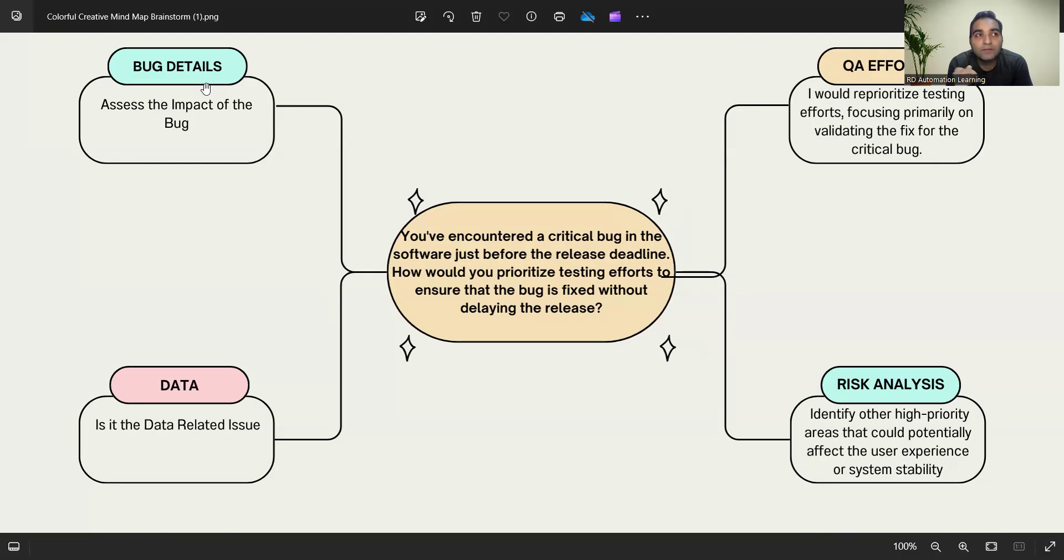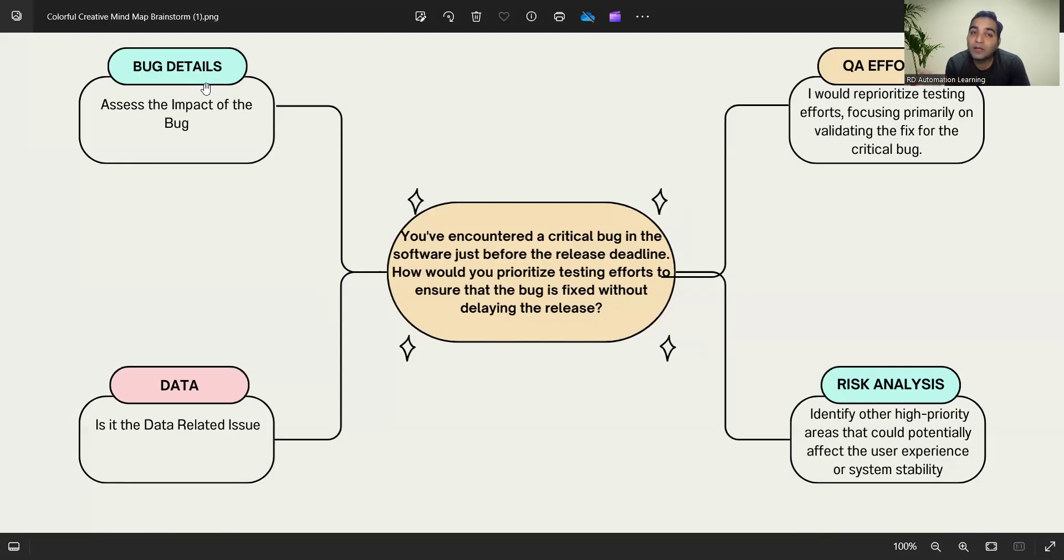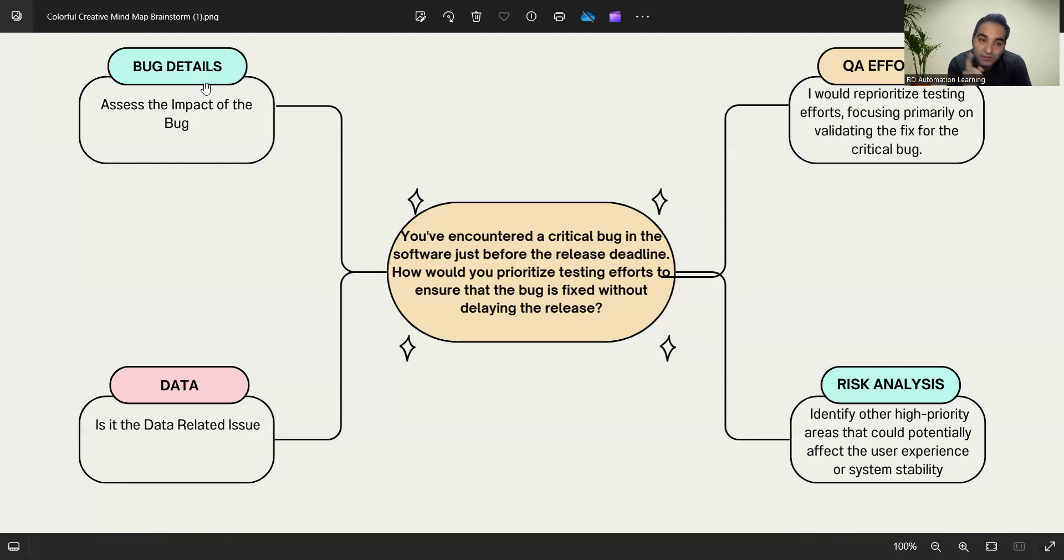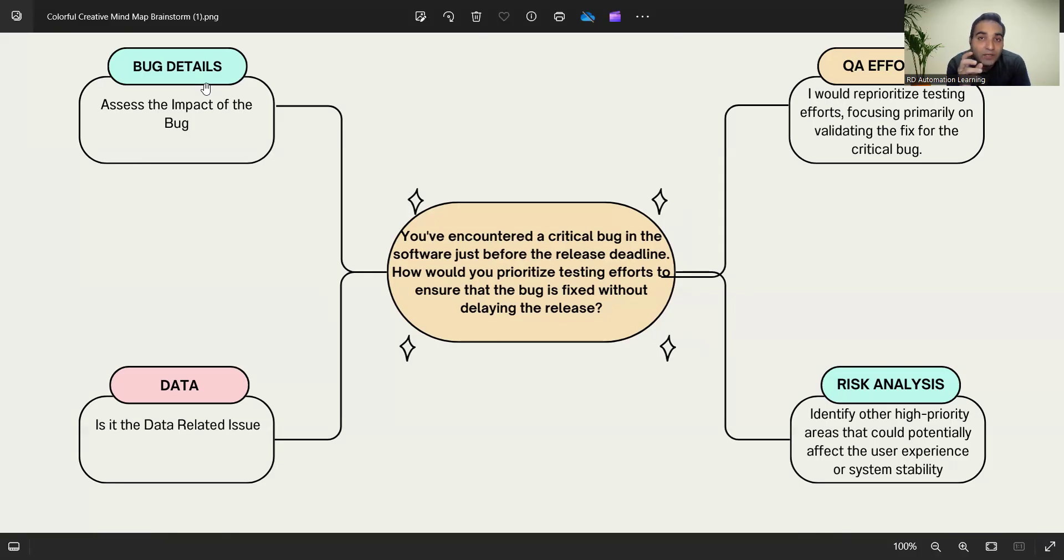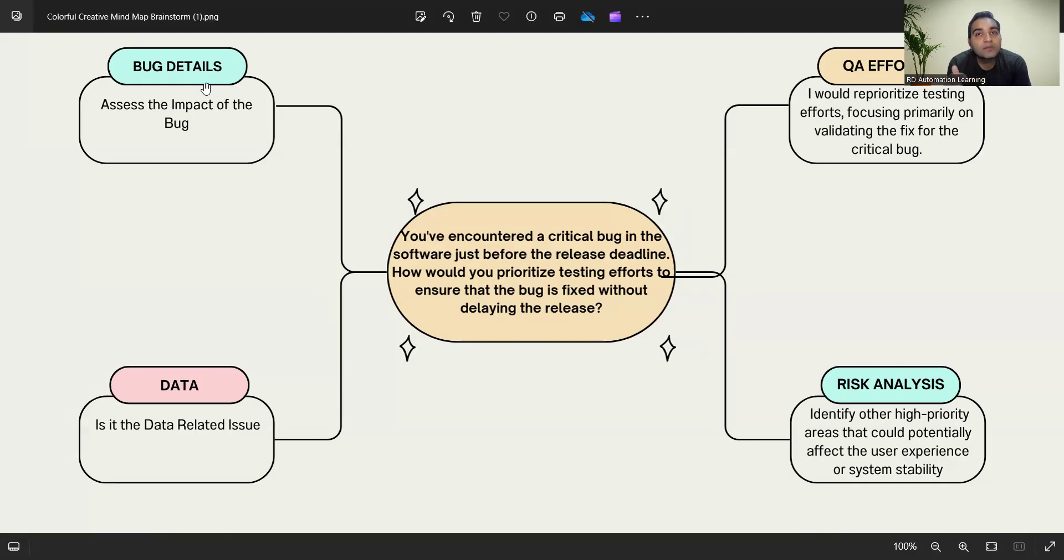For example, imagine you have an e-commerce application where you've already booked some products and added them to the cart. Now new products have been added to the website. When you add them to the cart, the existing products in the cart are getting impacted. There can be numerous reasons. These two things—bug details and data—will help you find out what is the root cause and identify the impacted areas.